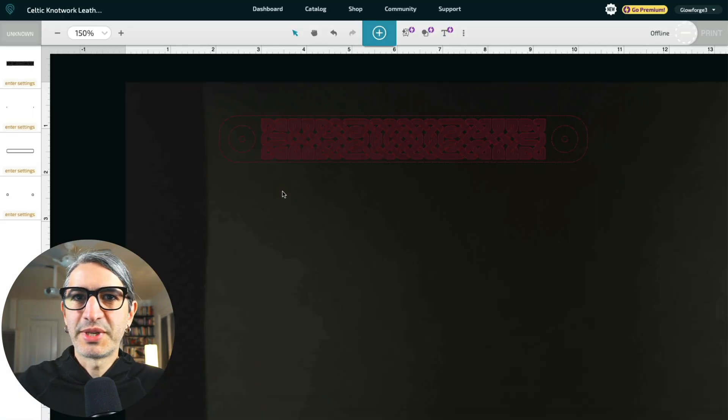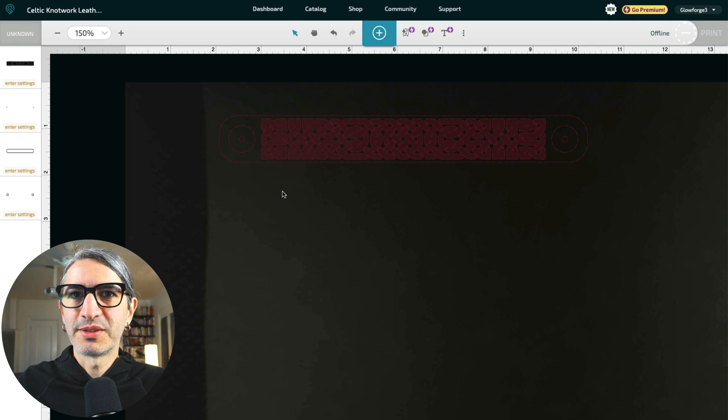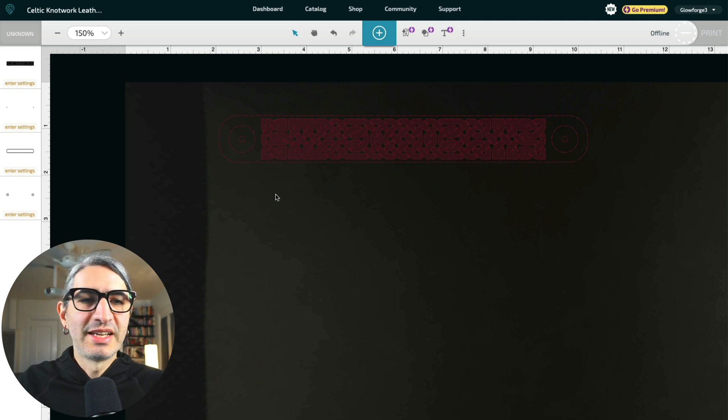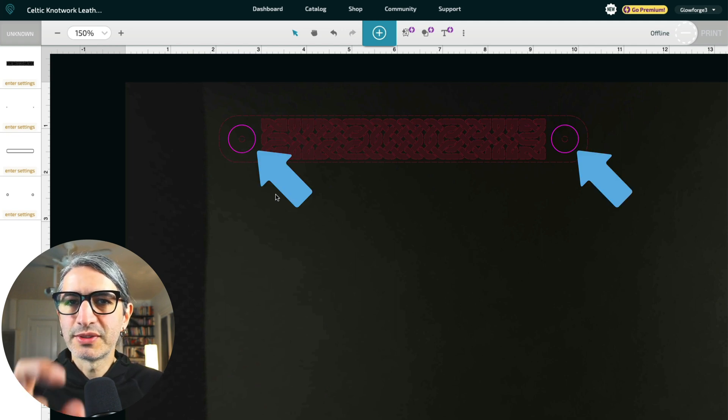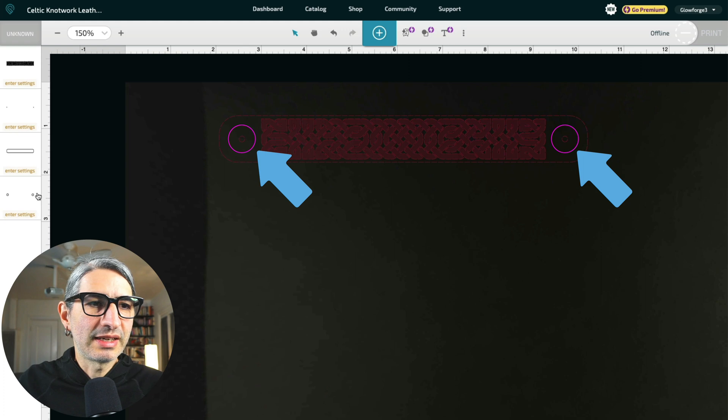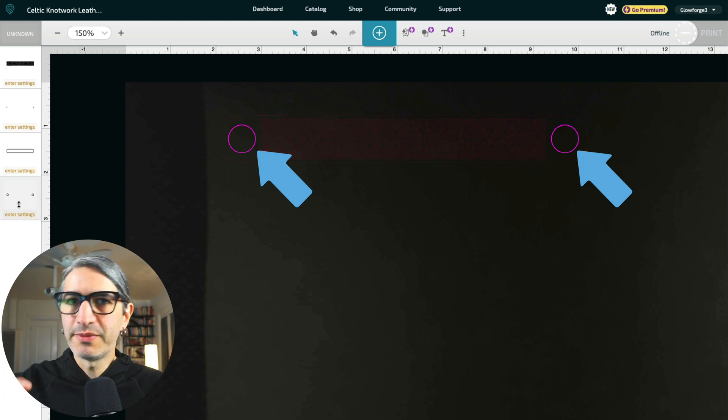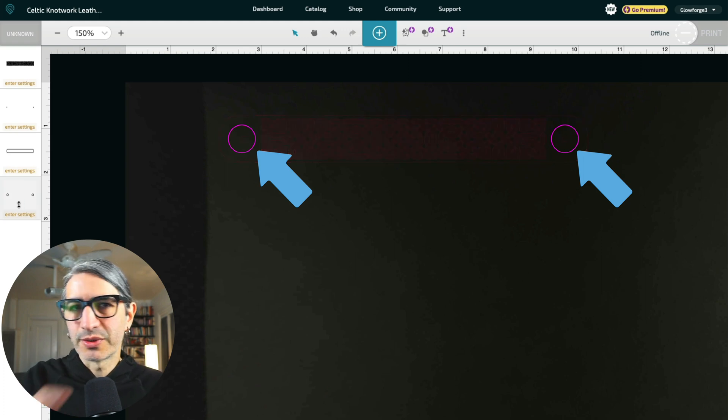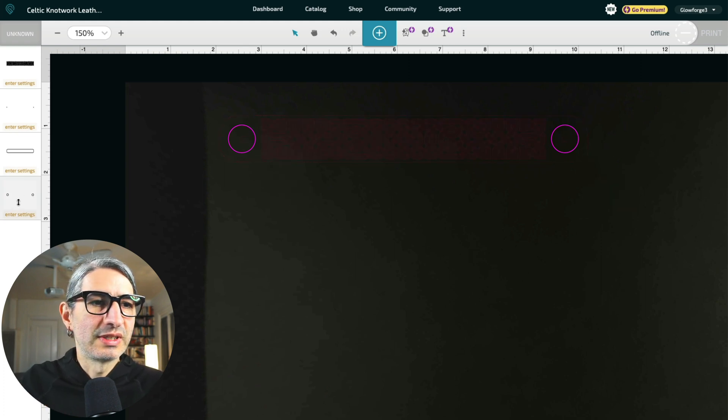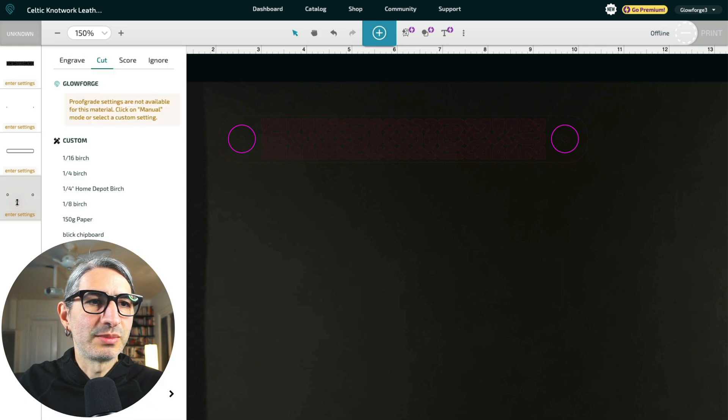Here's my bracelet on the Glowforge interface. And one important thing to note is that the pink circles on the template are a preview for the size of the snaps. So we won't be cutting or scoring those. So I'm going to need to set them to ignore.